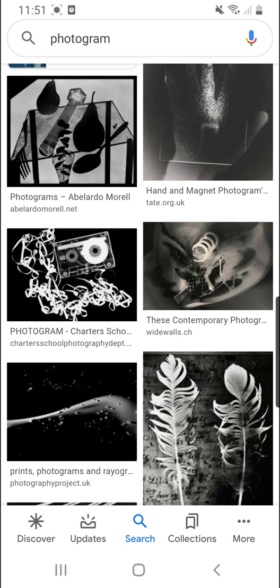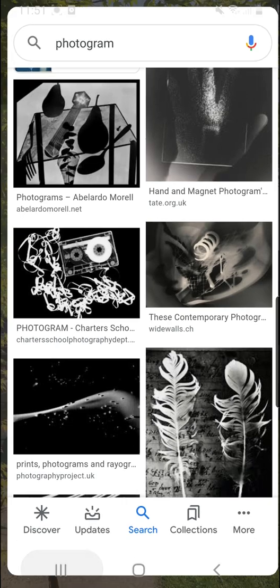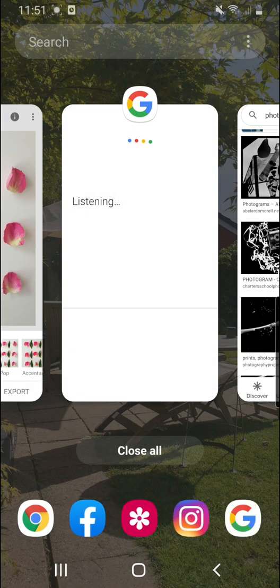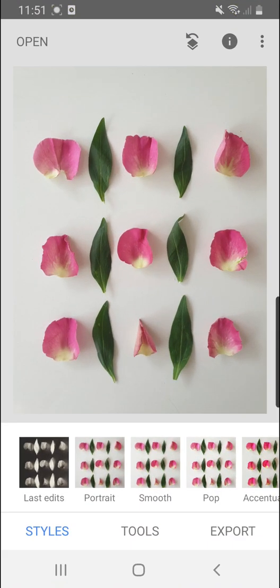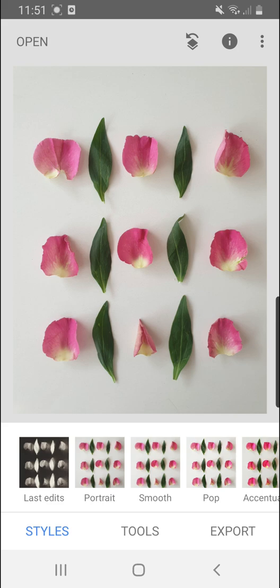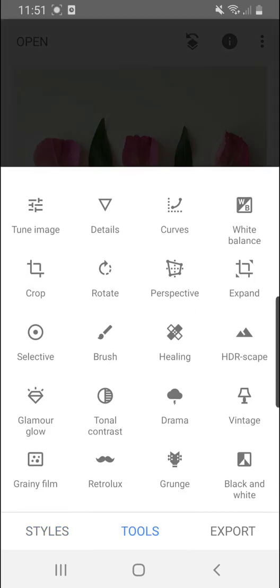Using just your mobile phone and Snapseed. Okay, it's really easy. So the first thing you need to do is to get a photograph. Now, the best ones to make a photogram of are ones where you have positioned objects on a white background. So I've got some petals and leaves on a white background.